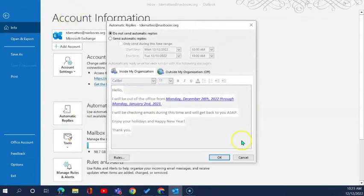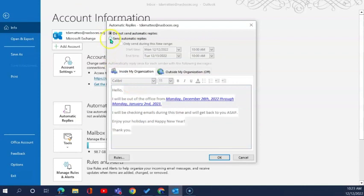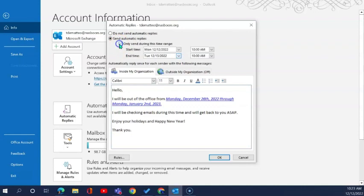I want you to keep in mind that when you turn on the automatic email replies I highly recommend that you schedule them to start and end on a specific date and time so you can just set it and forget it.